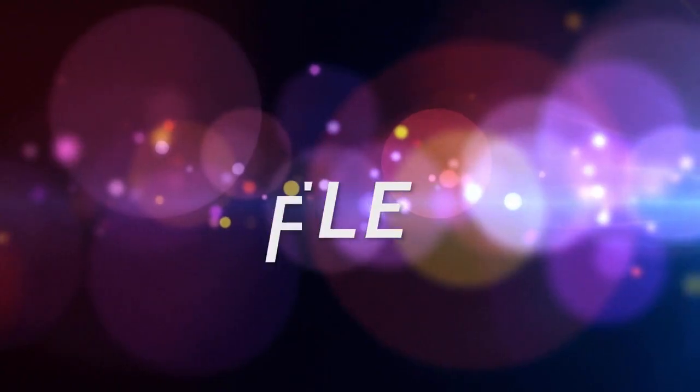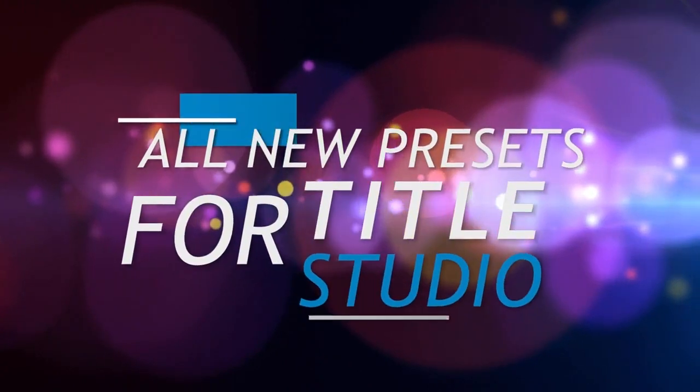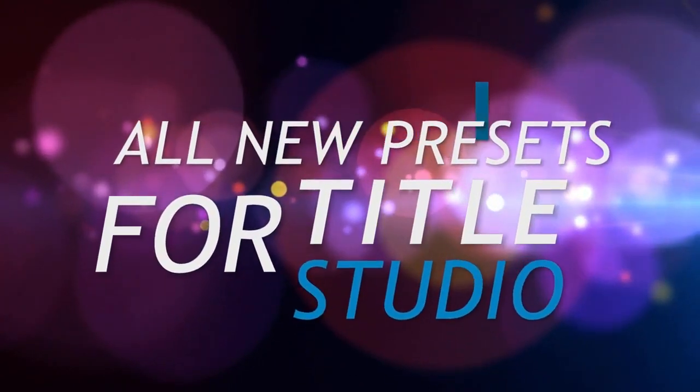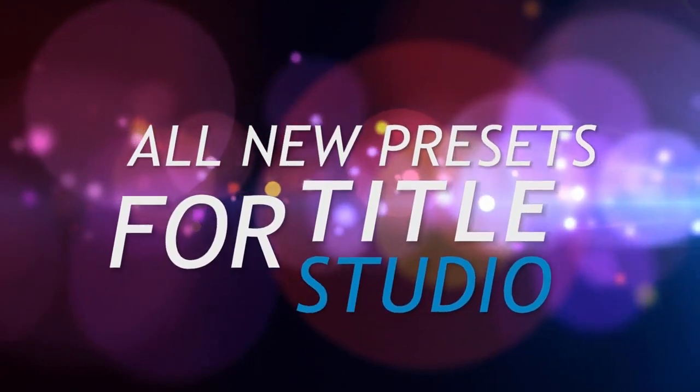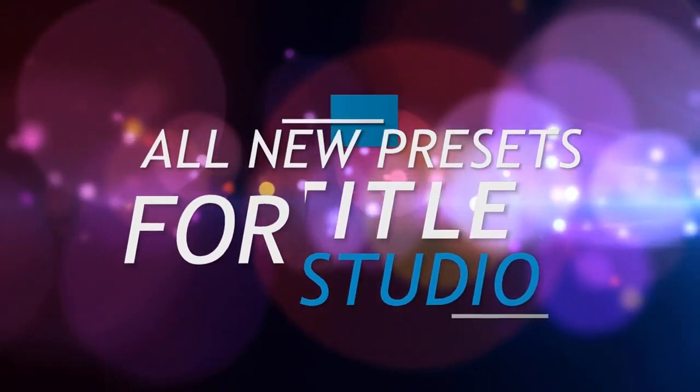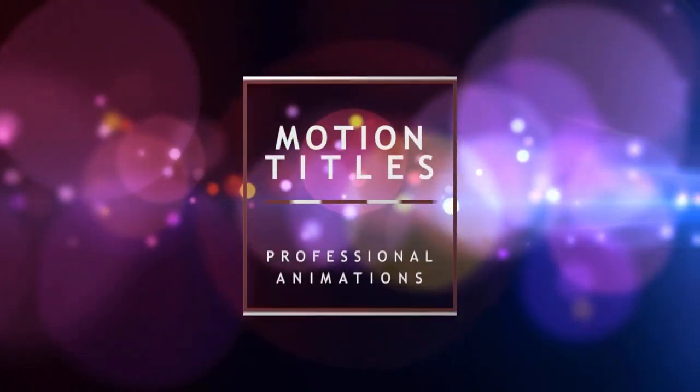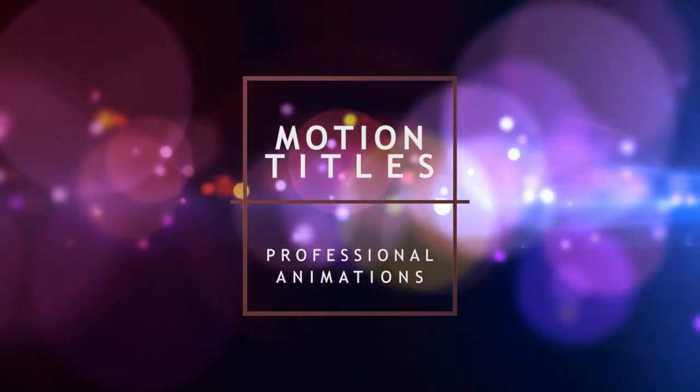Hi, I'm Vin Morreale. In this quick tutorial we're going to look at how you customize your motion title presets that are available as part of the February 2018 preset pack.